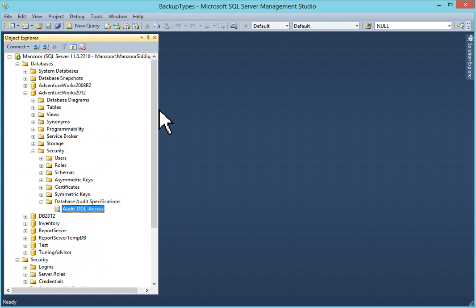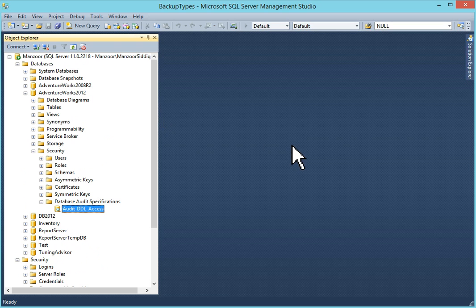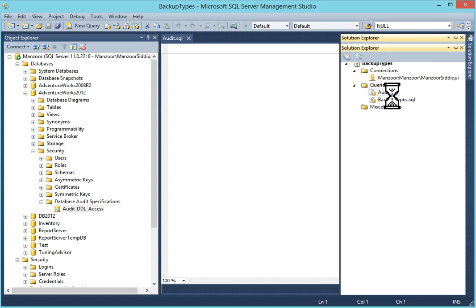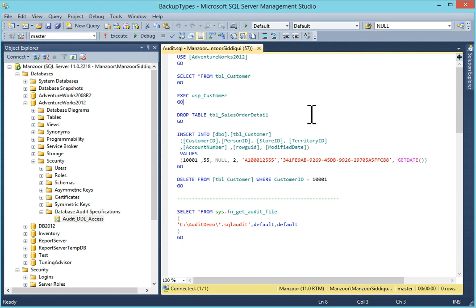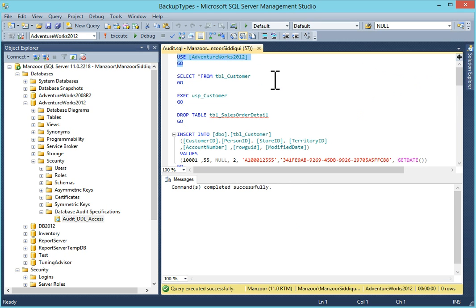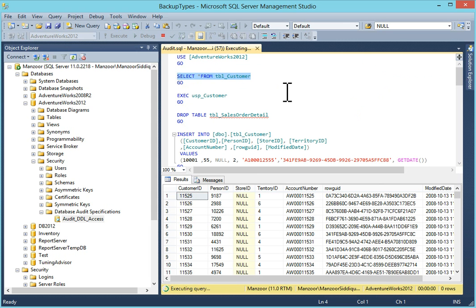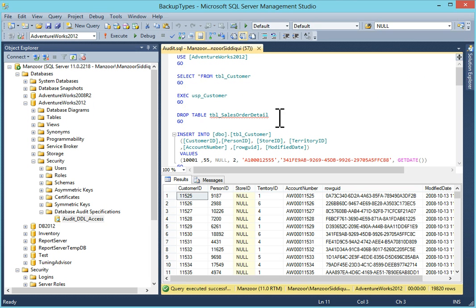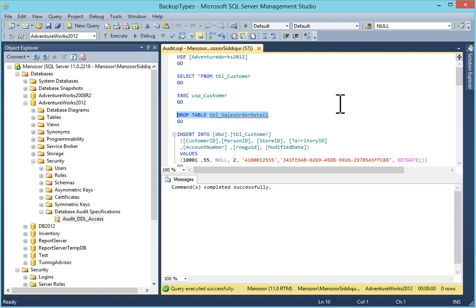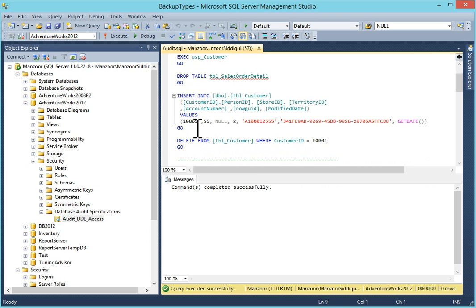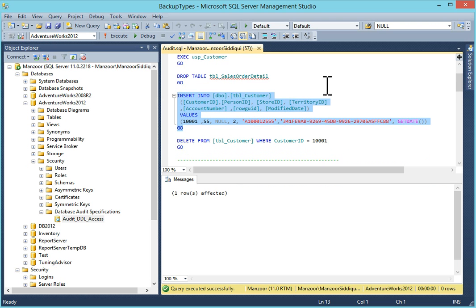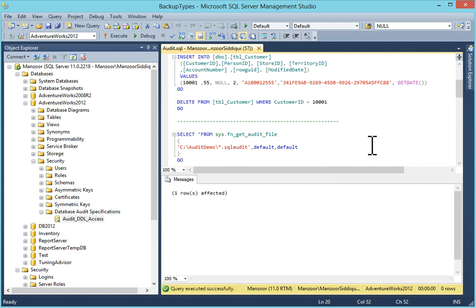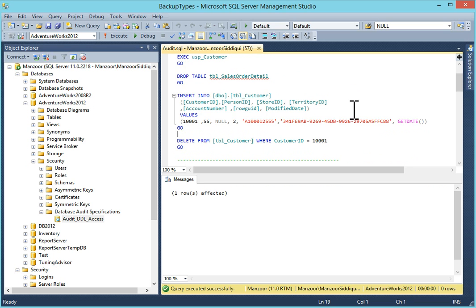Now I will execute some sample queries and I will monitor whether we are able to capture it or not. So I will open a query. Select AdventureWorks. Select star from tbl_customer. Which you can consider that somebody is running a select command. Somebody is executing procedure. Somebody is dropping table. And someone is inserting record. And I have deleted record. Now we did lots of things.